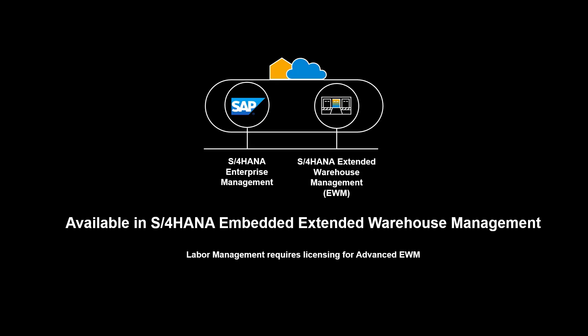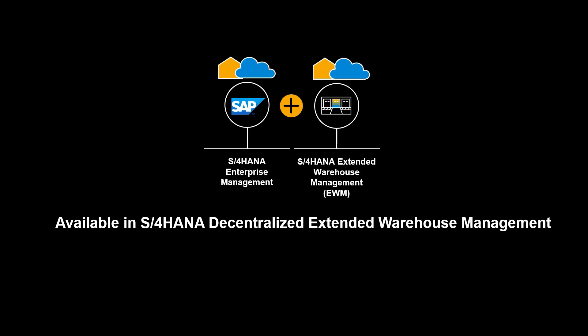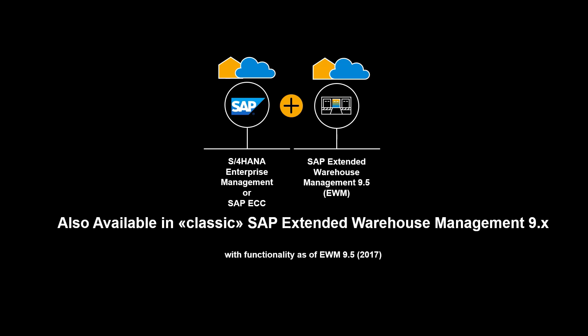The functionality shown in this video is available in S4 HANA Extended Warehouse Management, embedded and decentralized. It is also available in classic SAP Extended Warehouse Management 9.x. Before we end, let's recap the benefits of labor management.